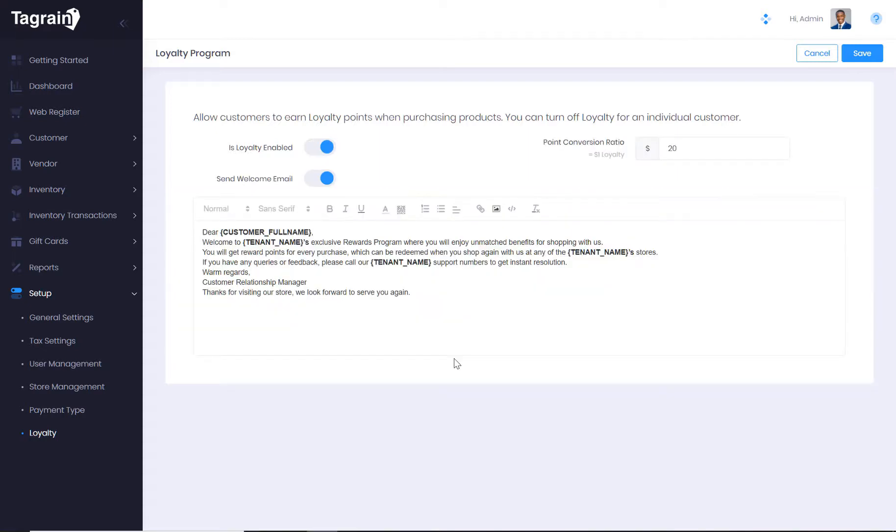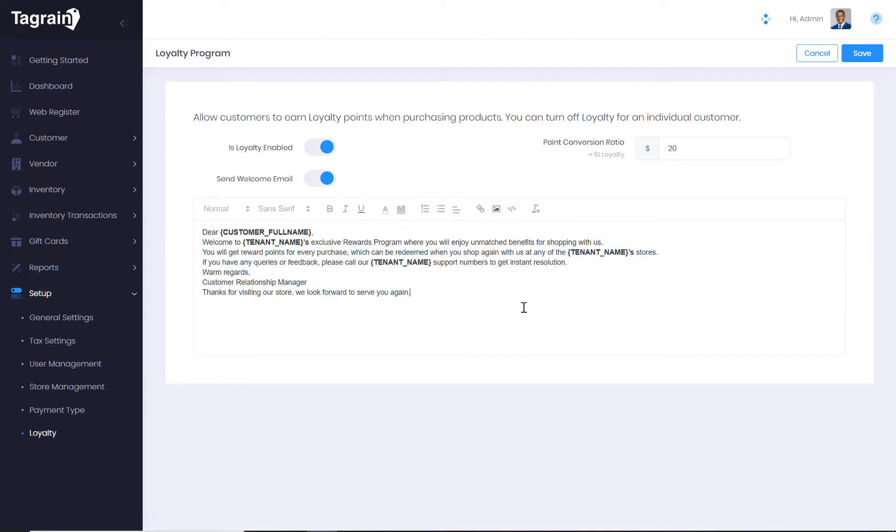You can specify whether the loyalty plan is enabled for your business. And if yes, what is the points to currency conversion ratio? You can also edit the welcome email message that a customer will get when he or she registers for the loyalty.